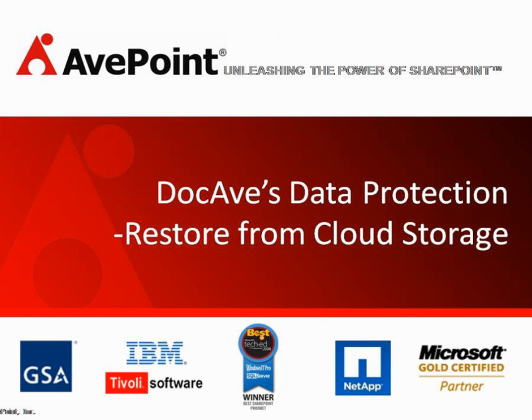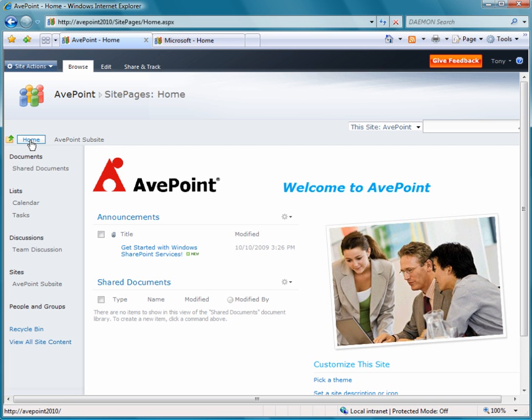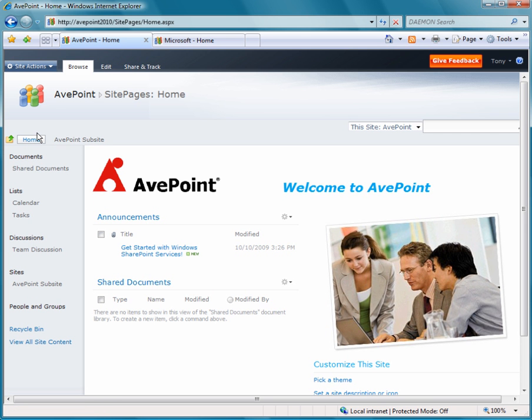Hello and welcome to DocAve's data protection restore from cloud recording. Today we'll show you how we can perform an out-of-place restore from one farm to another, basically restoring right from the cloud.